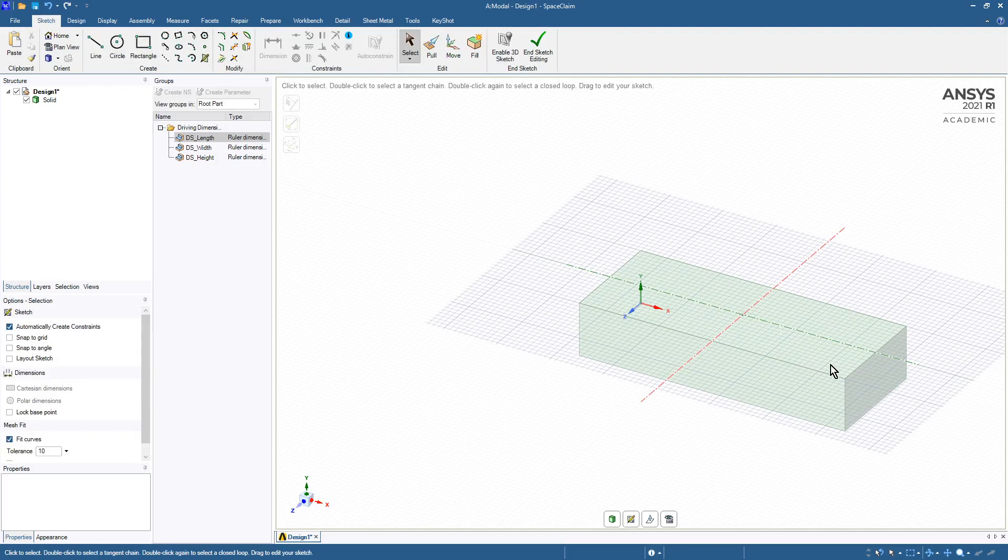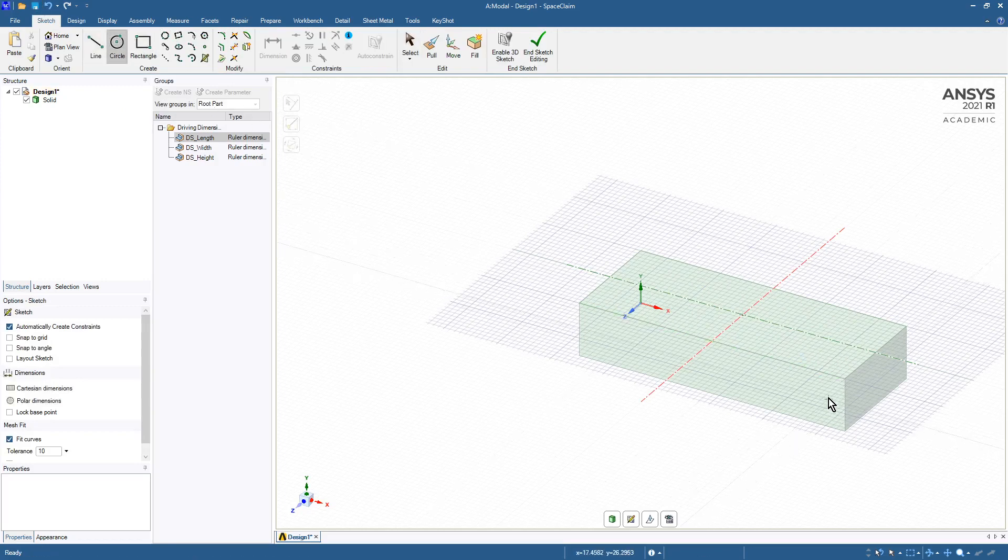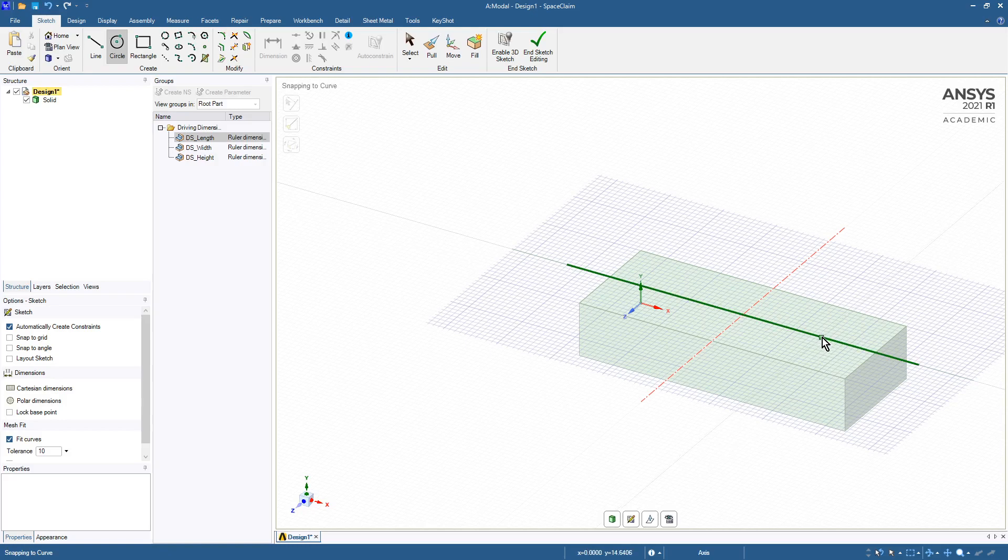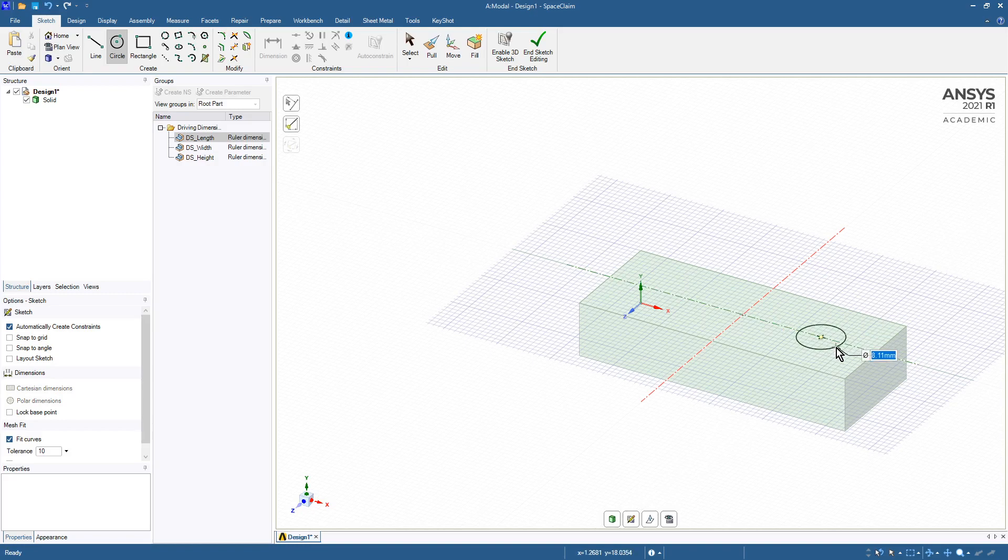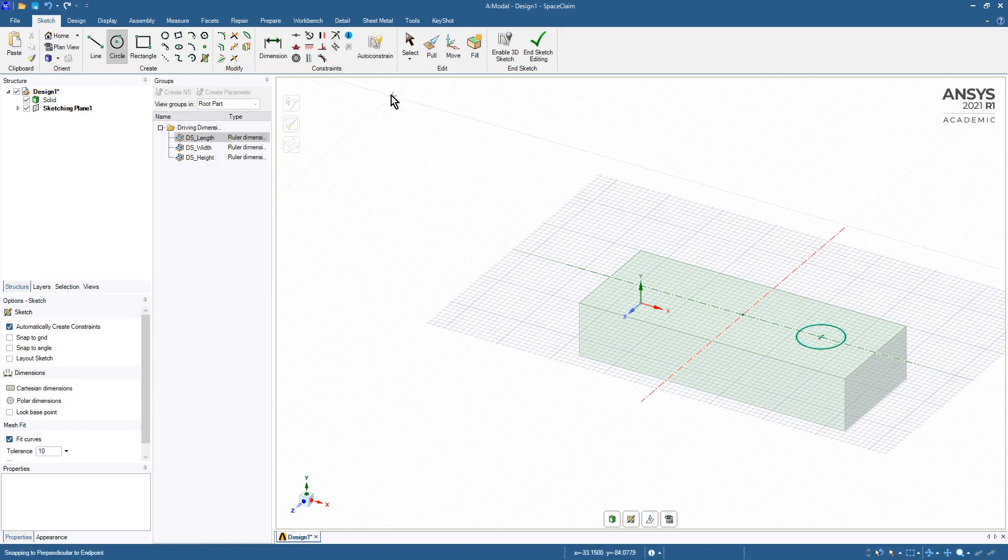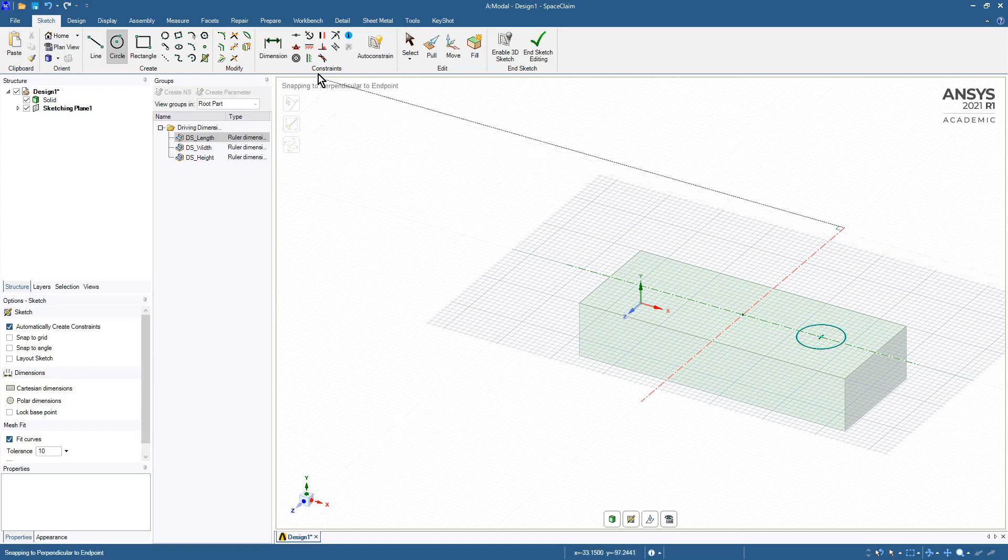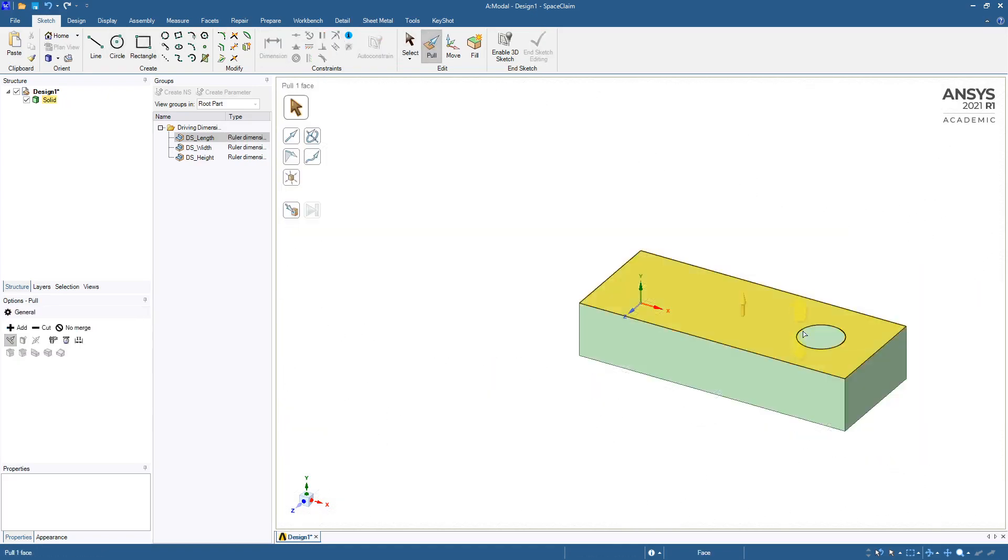So let's sketch an eight millimeter circle, eight millimeter diameter, and we can even put a dimension on there, but maybe we'll first pull it through. So there's a hole.